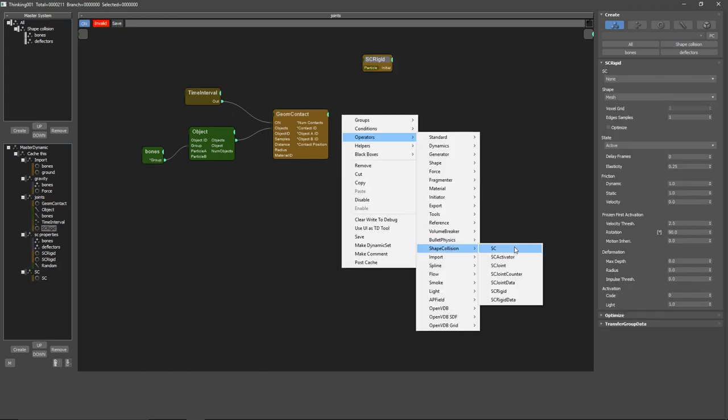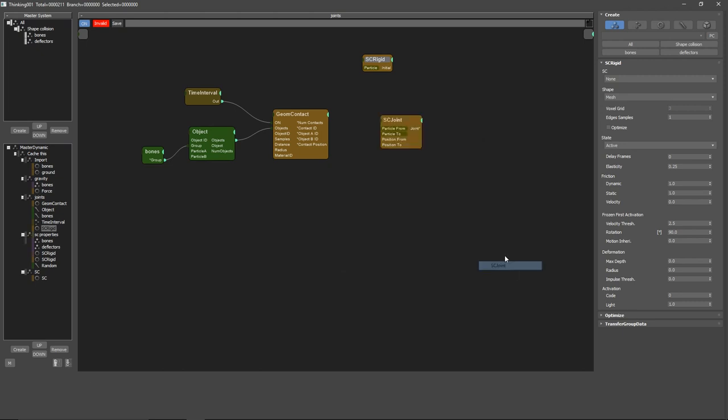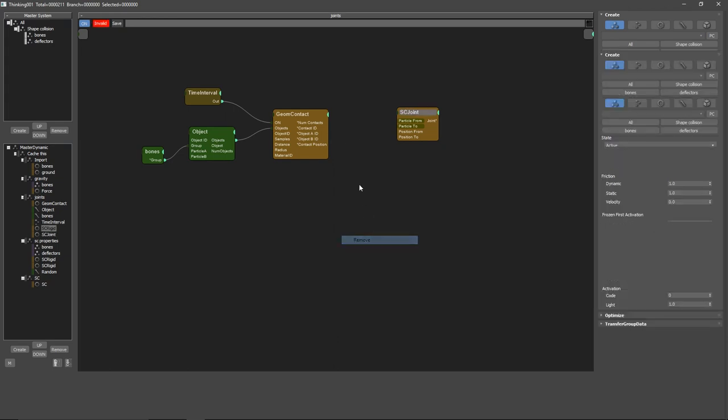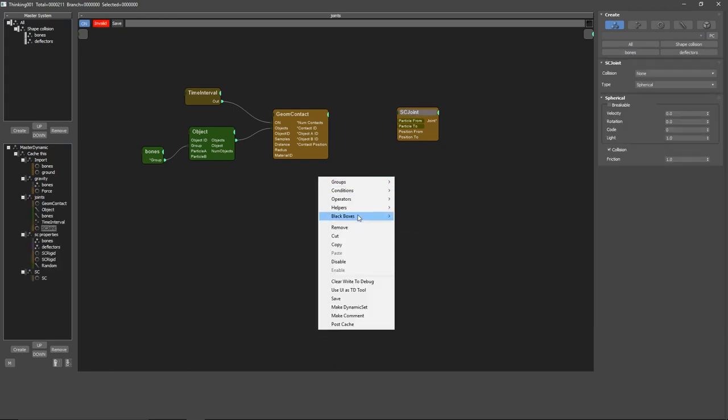We need an SC Join, this one, Particle From and Particle To. We have contact position but and we have Object A ID, but that's an object. We need to convert it to particle. To do that go to Helpers.